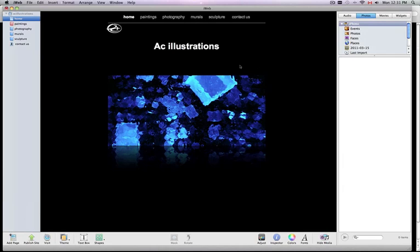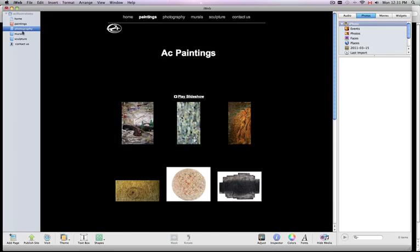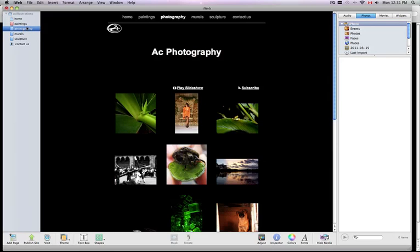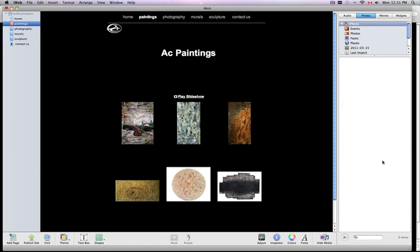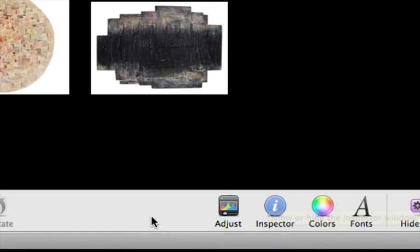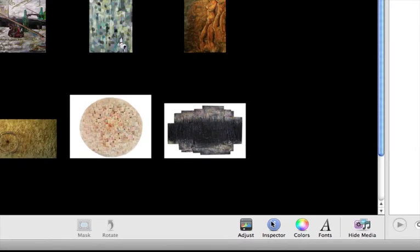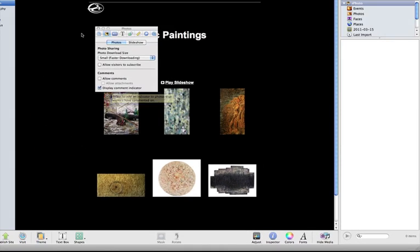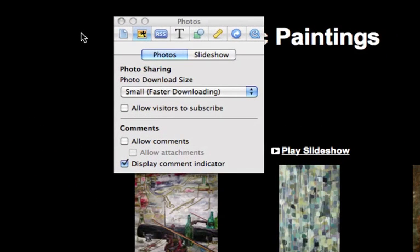We're going into iWeb. You have to go to each of your links, your pages. So let's just go to the first one and go to the Inspector. Once we're in there, you have to click on the second button and choose Photos.